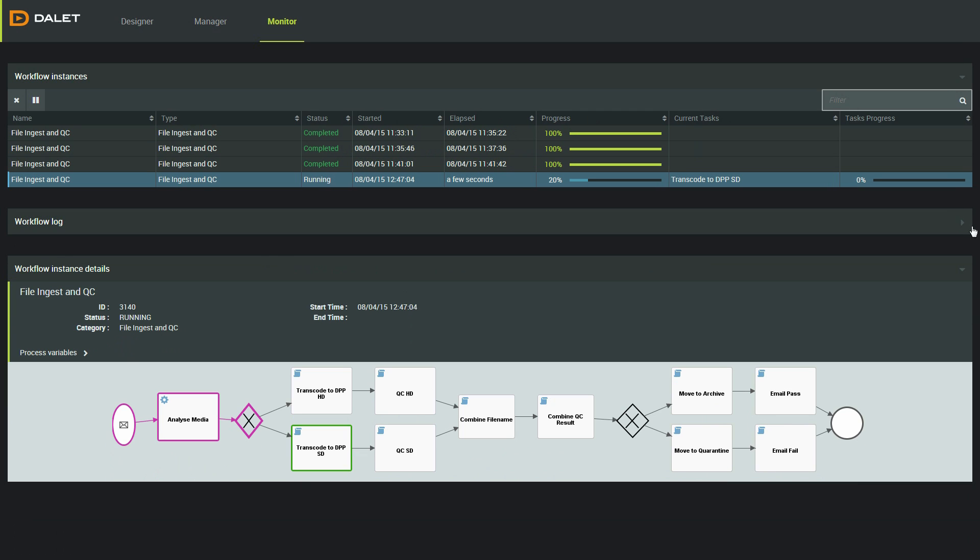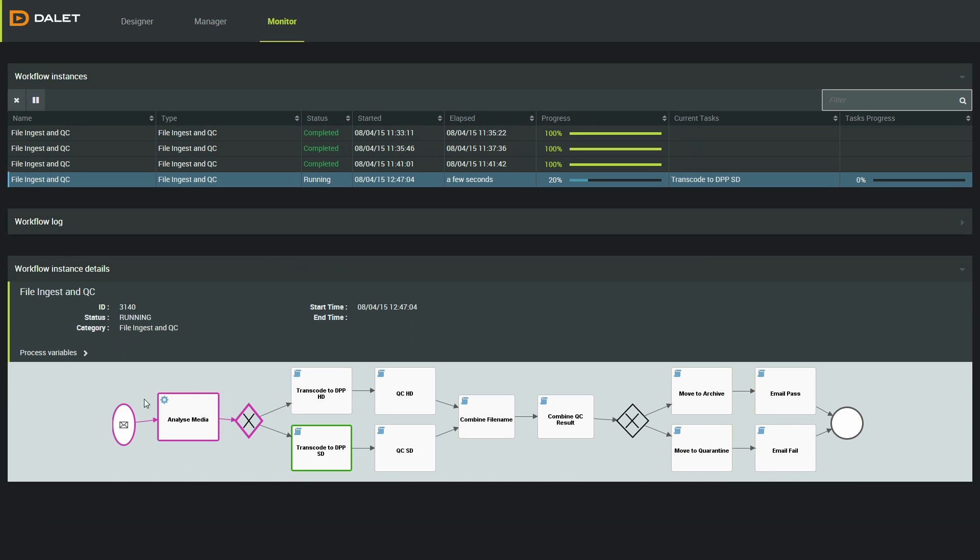If I highlight that job, I can see extra information. I can view information in the log or I can look at the graphical view.